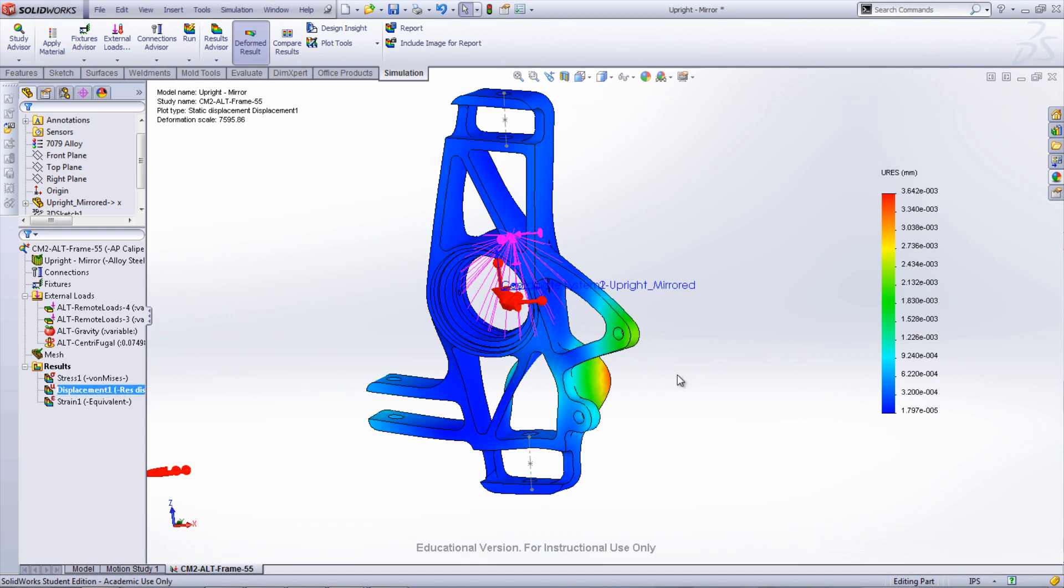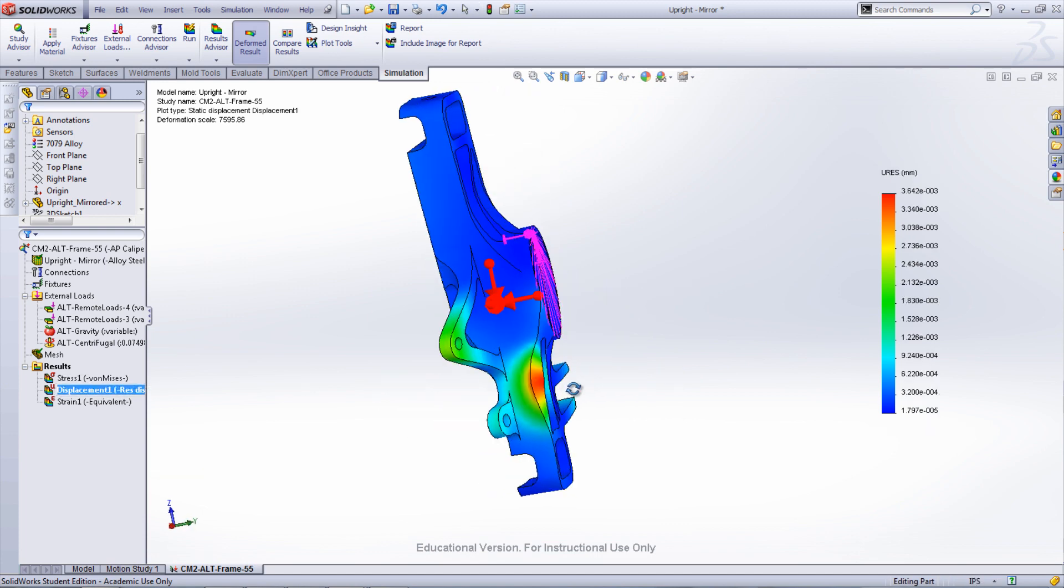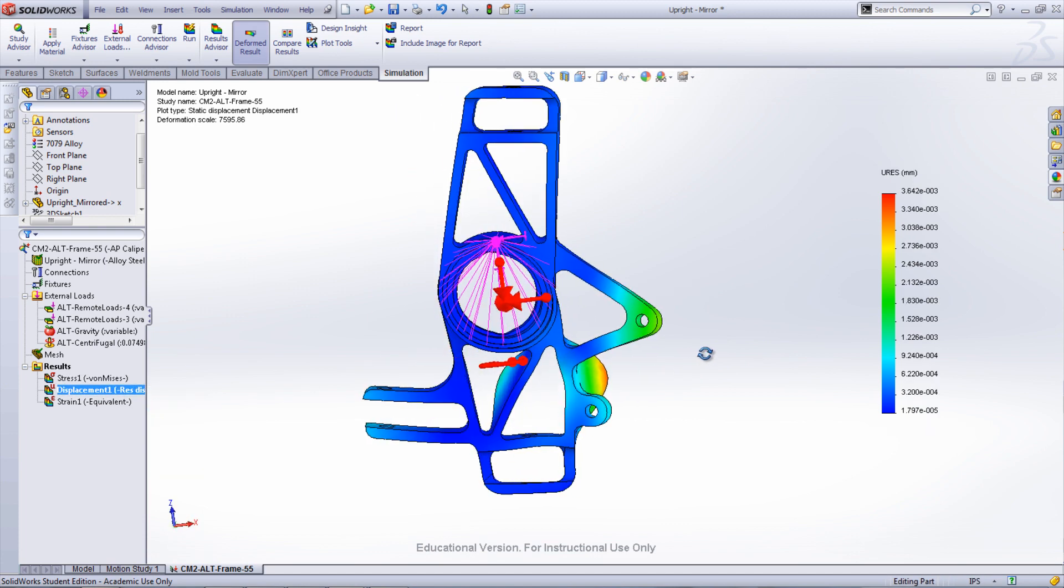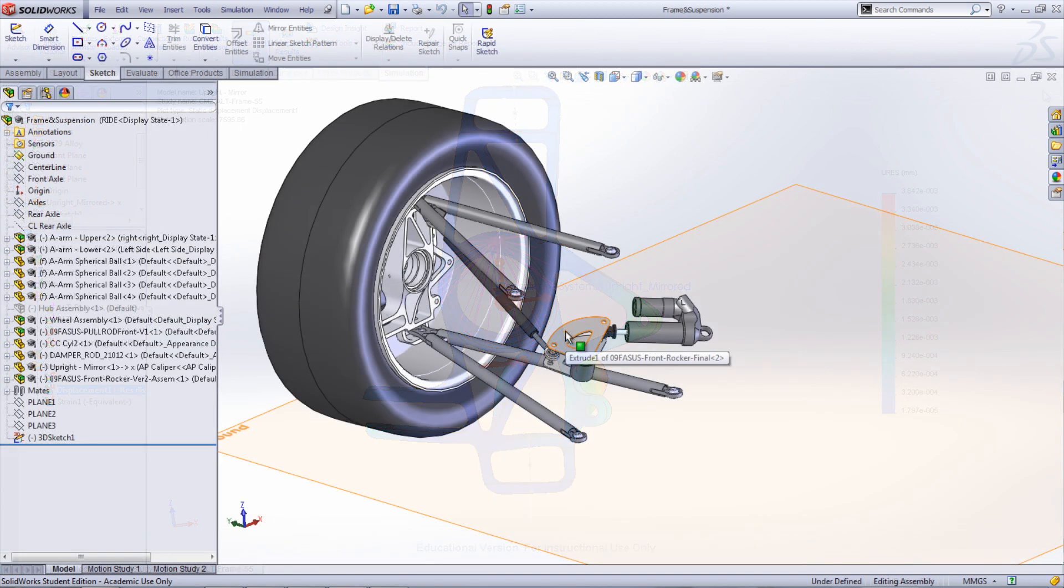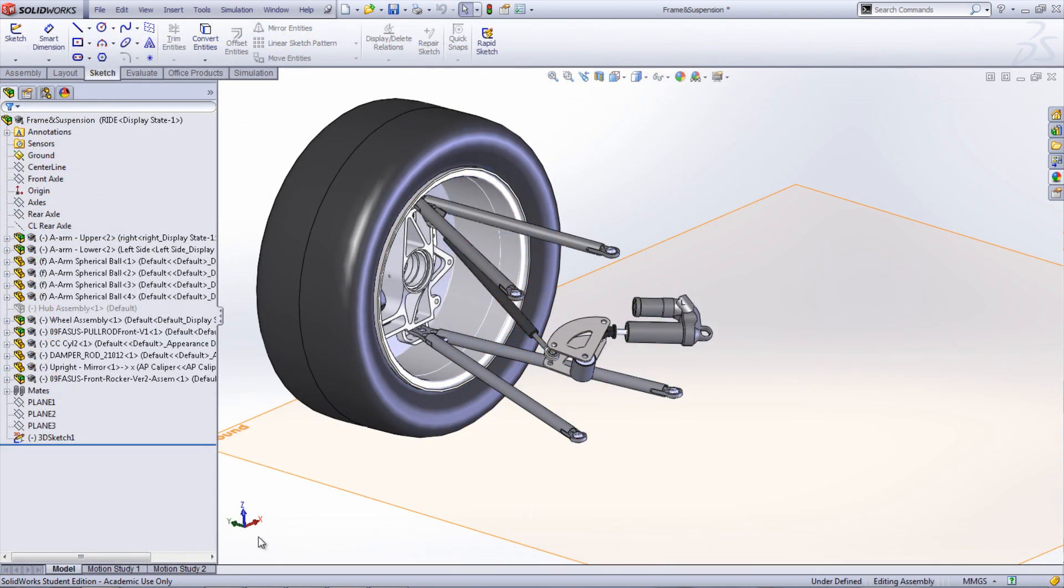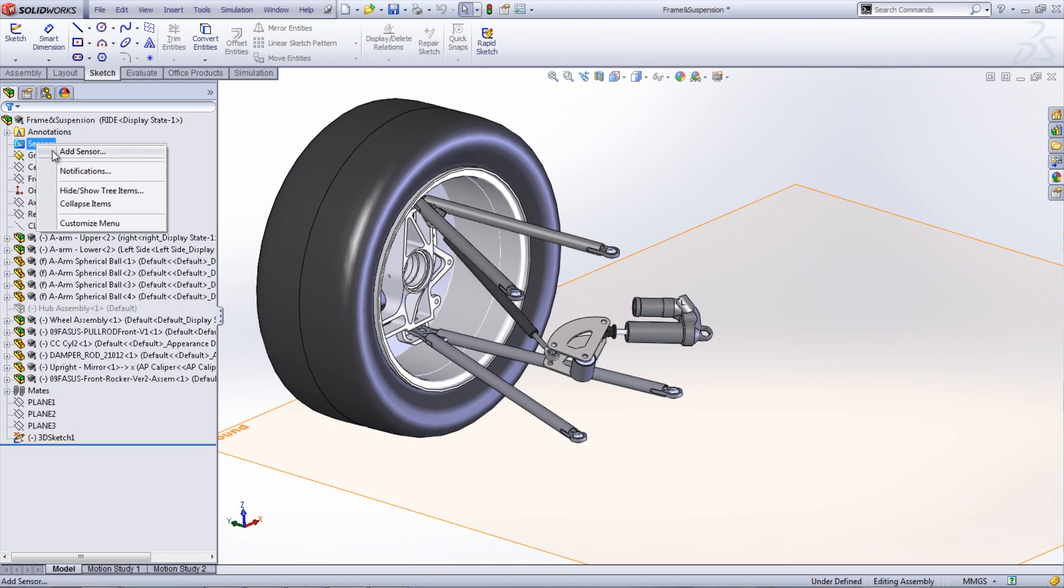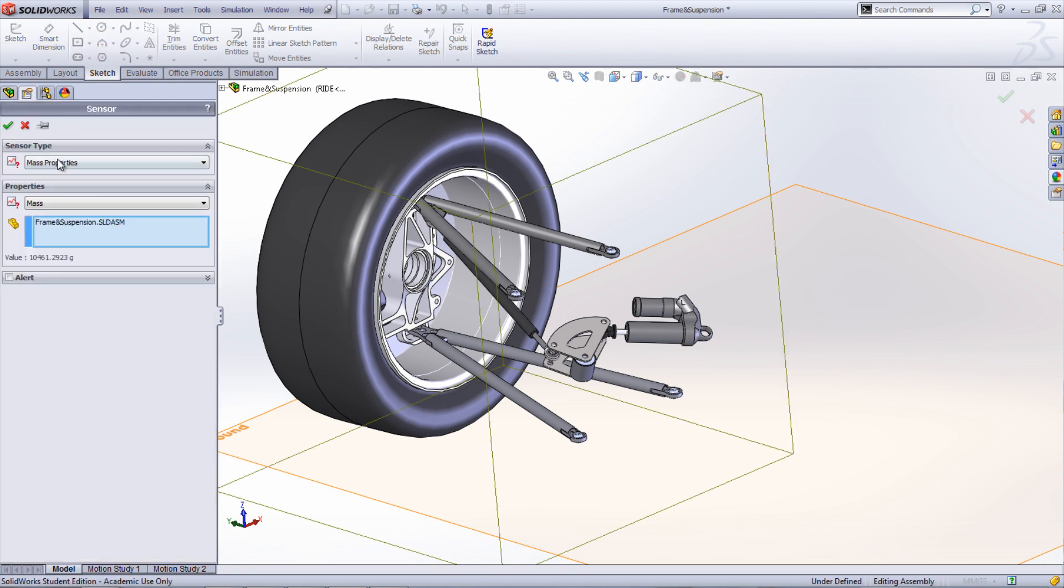The final way to use the motion study is to optimize your model. Sensors need to be added first in order to create the goals of optimization. In the model, right-click the Sensors folder and select Add Sensor.